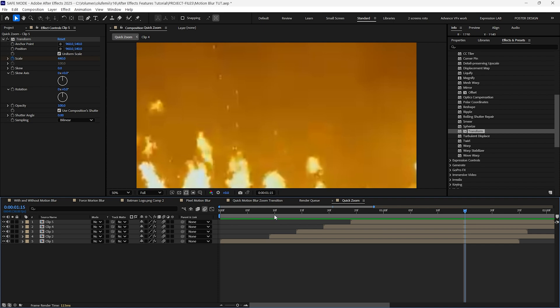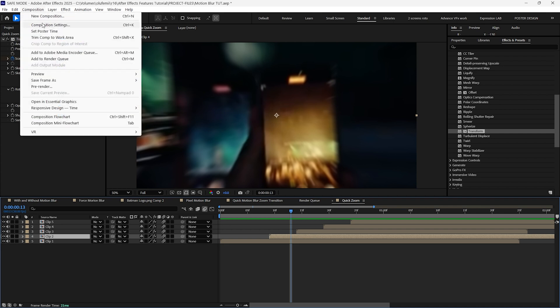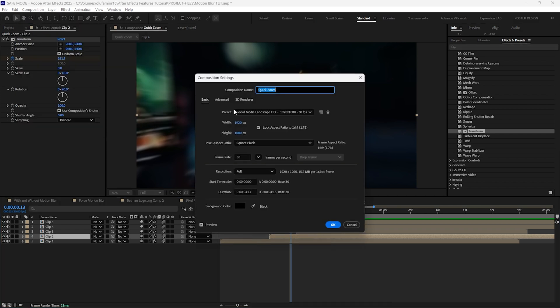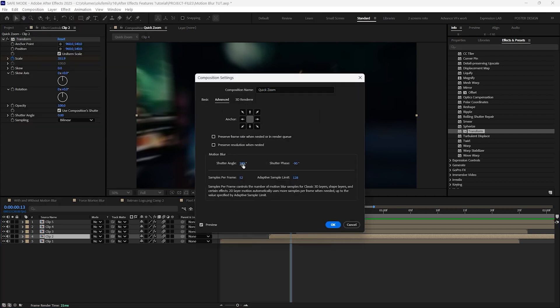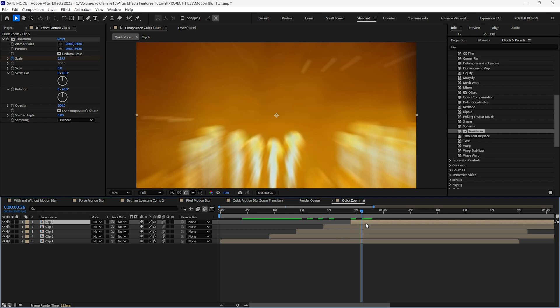Now here comes the part where we use the native composition blur. In our transform effect make sure the use composition shutter option is enabled, allowing us to control the amount of motion blur uniformly from the composition settings.